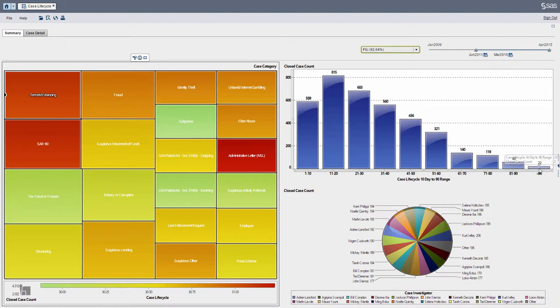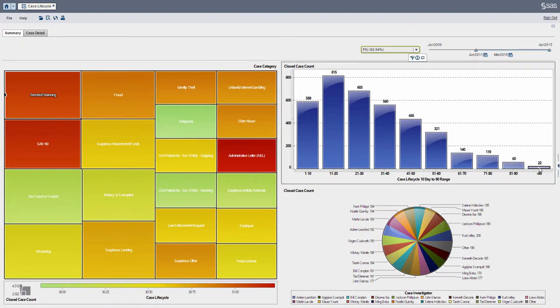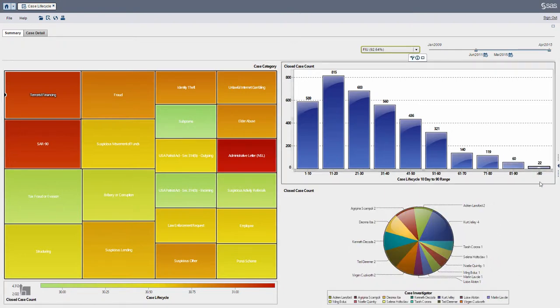So for cases over 90 days, there's 22 cases. These are the individuals that investigated and completed those particular cases.